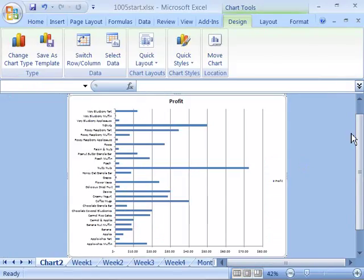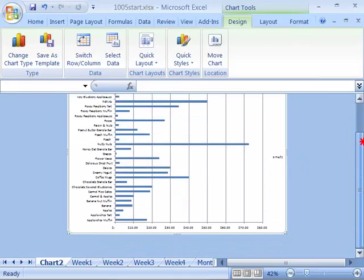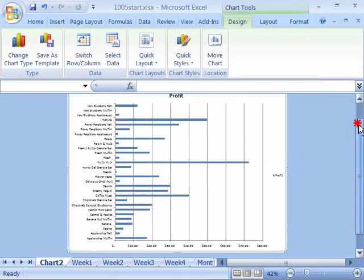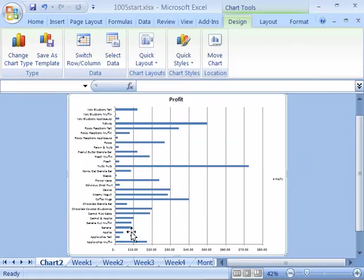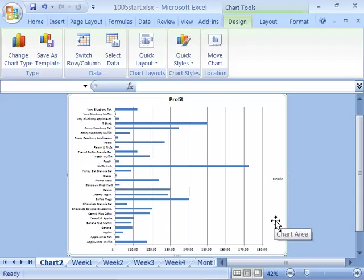And notice that the chart now is moved over to its own worksheet, right over here, and everything looks pretty good. It's a little bit easier to understand what the data is portraying. So you can see it's as easy as that to move a chart between worksheets or to its own worksheet.